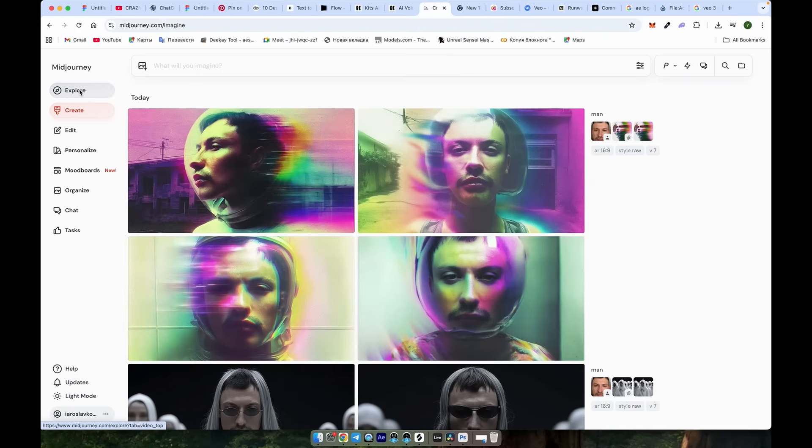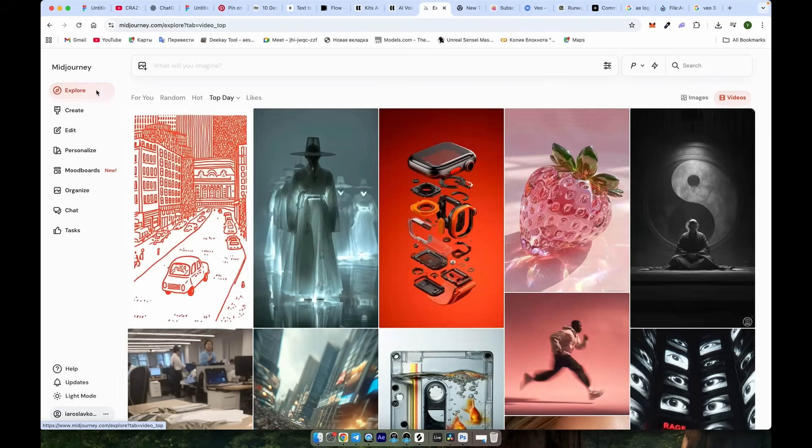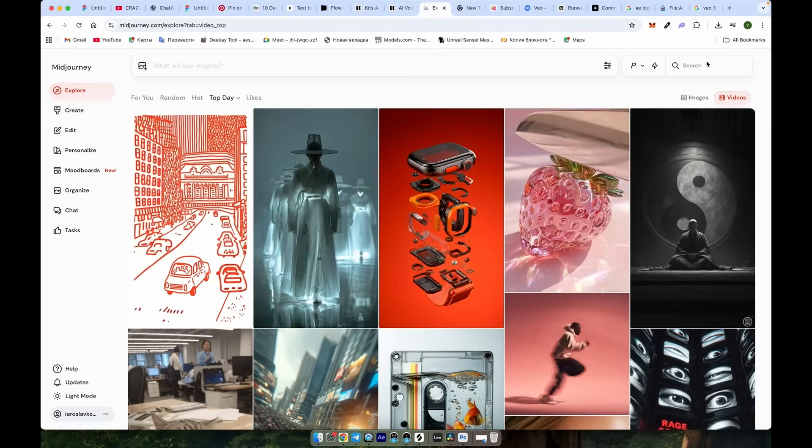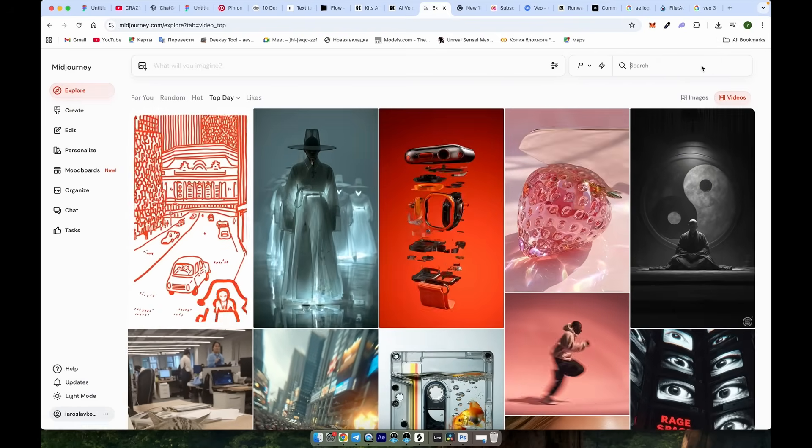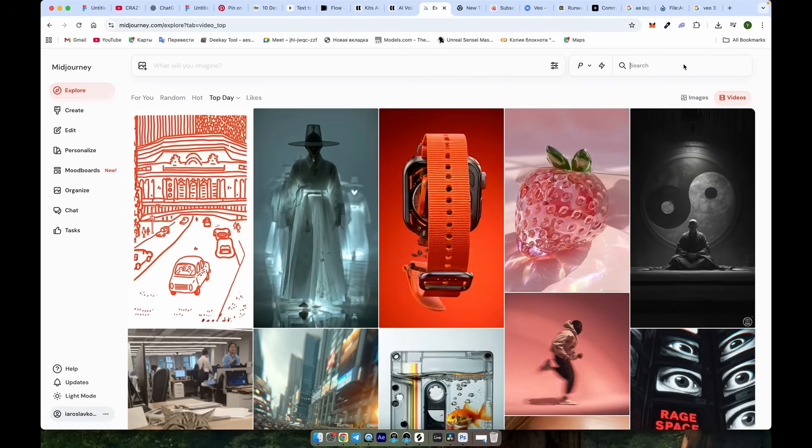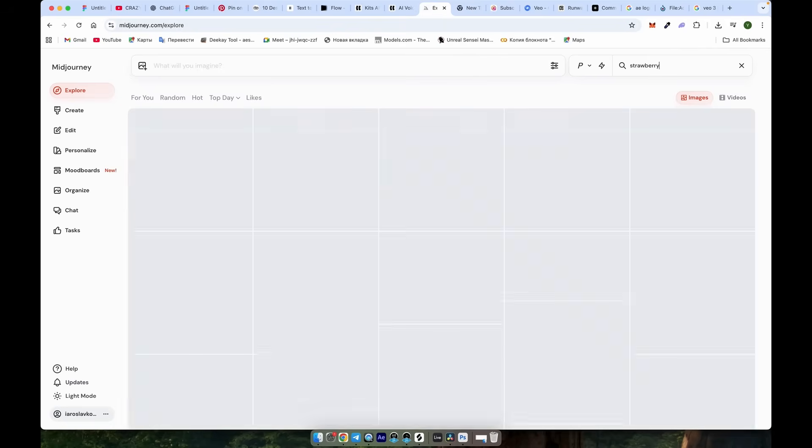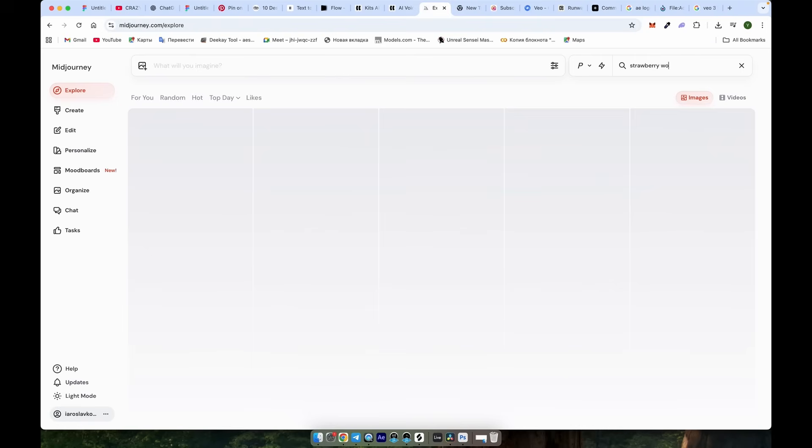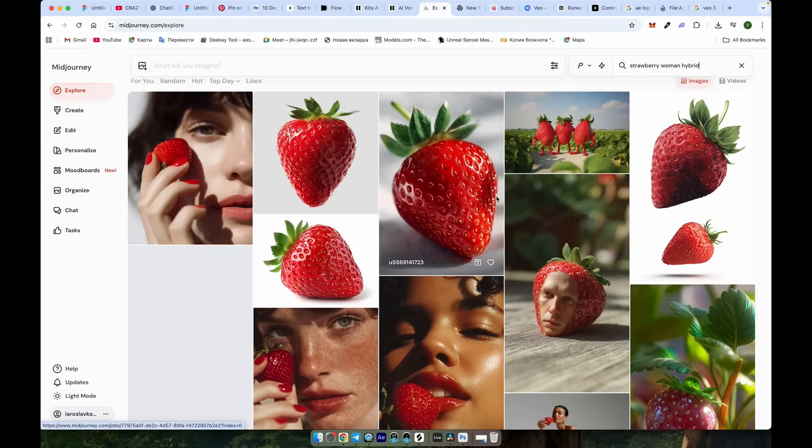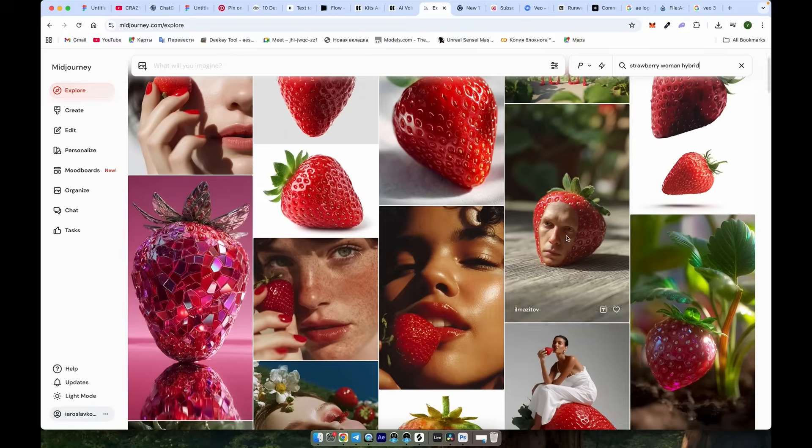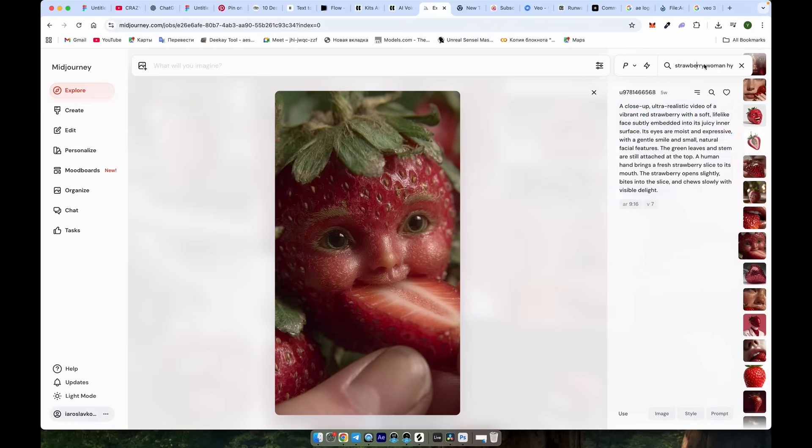Go to the Mid Journey website, and you'll find a very underrated feature called Explore. There, you can discover exactly what you need by entering a prompt and seeing what others have already generated. Just like Pinterest, you can browse similar results, copy prompts, and reuse them.